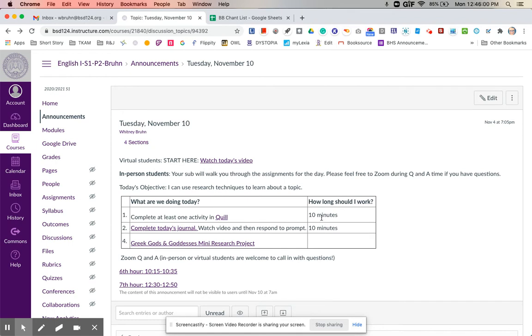So you're going to work on that for about 10 minutes is about all it should take you to get one of those units completed. And then you're going to move on to today's journal.